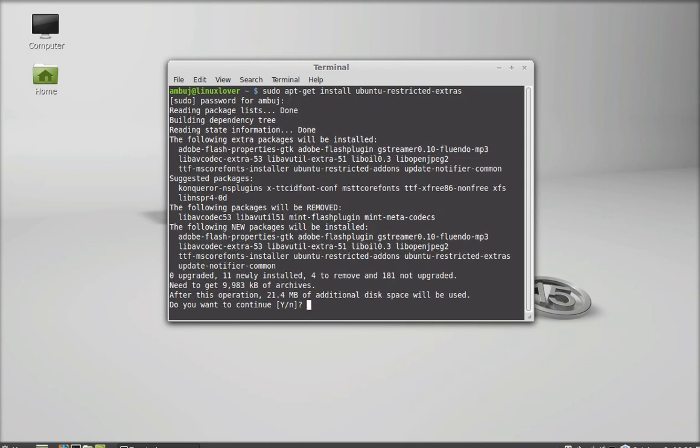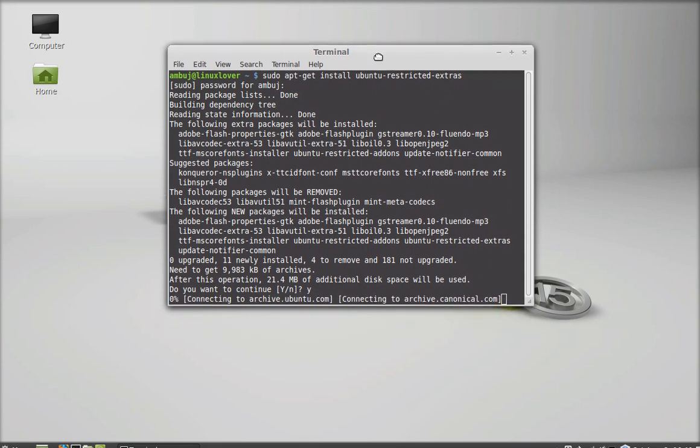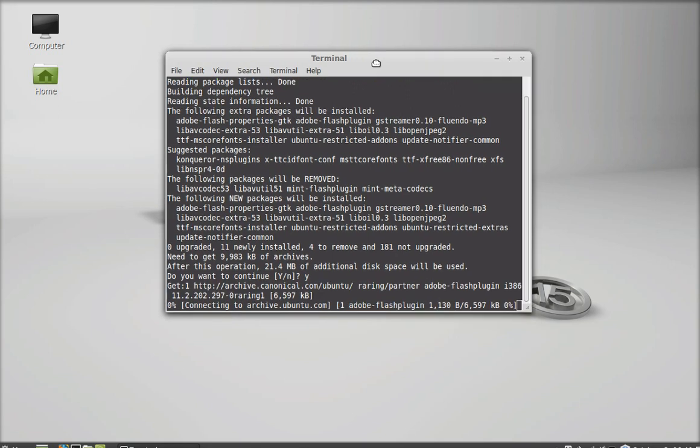After this, press Y and enter again to continue. It has started downloading.